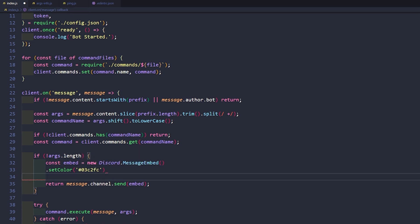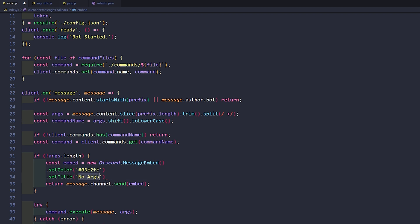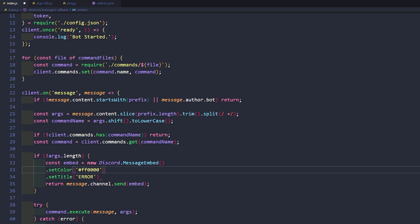We'll go ahead and click enter. Then I'll give it a title — this will be 'no args', or actually it will say 'Error' since this is an error message. Let's actually change this to a nice red now that I'm thinking about it. That would make more sense, right? Error message being red. Then we'll say setTitle to 'Error'.